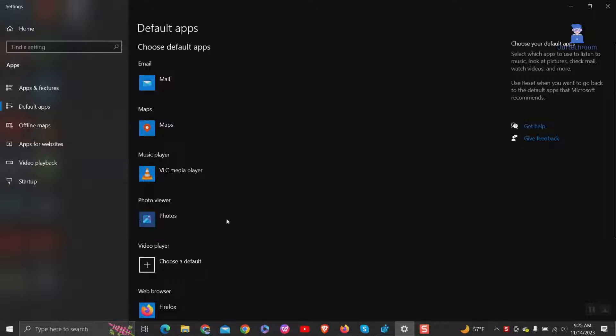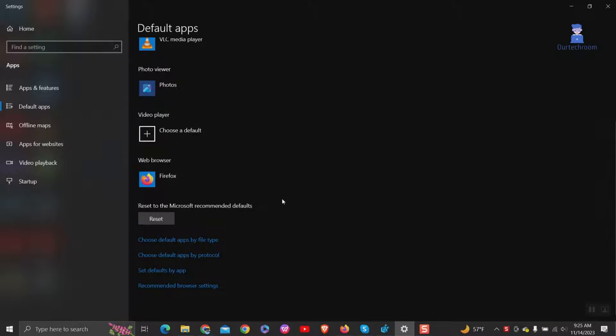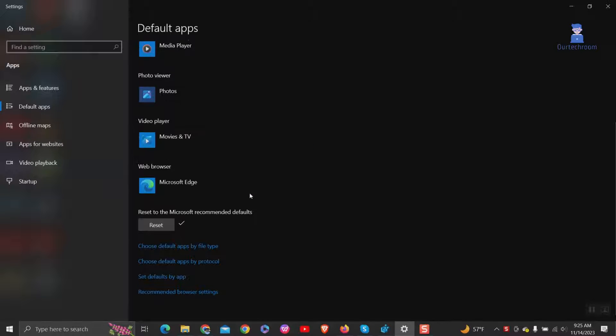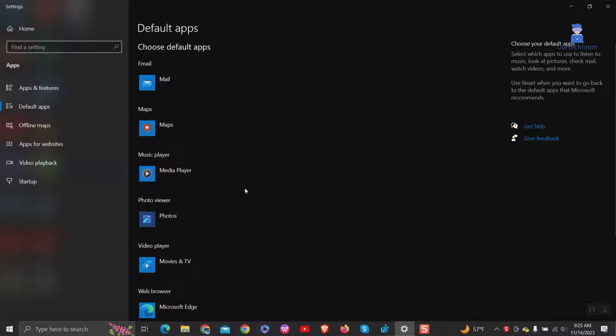Scroll down to the bottom of this page and click on the Reset button under Reset to the Microsoft Recommended Defaults. This action will reset all default applications to the Microsoft Recommended ones.